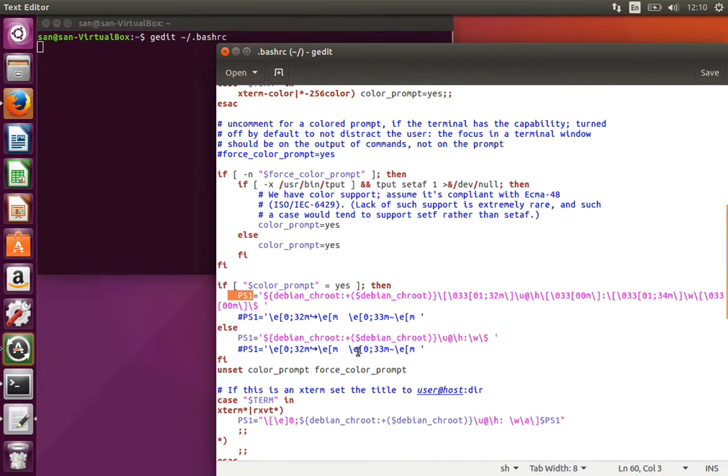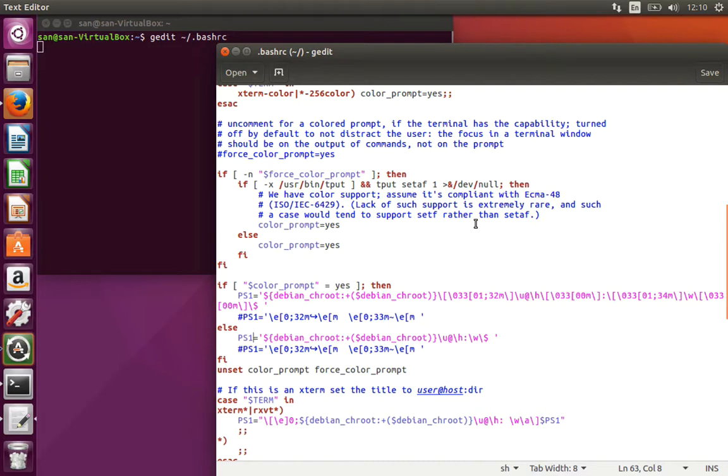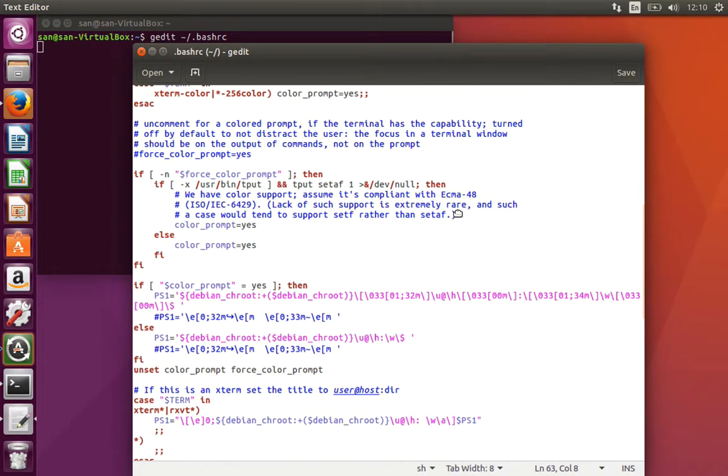You can see if color_prompt equal to yes, then PS1 equal to, else PS1 equal to something else. What you see here is the username, the hostname, the current working directory, and the display parameter.